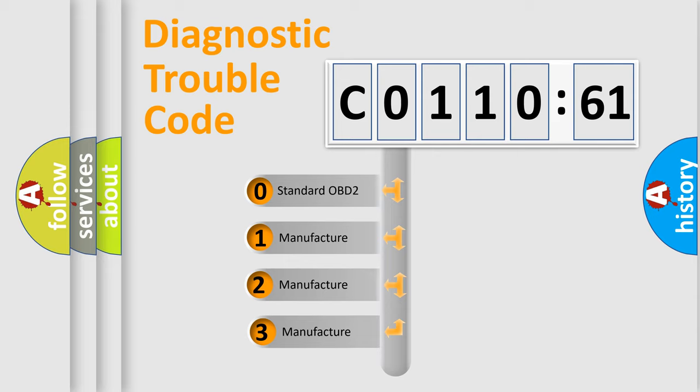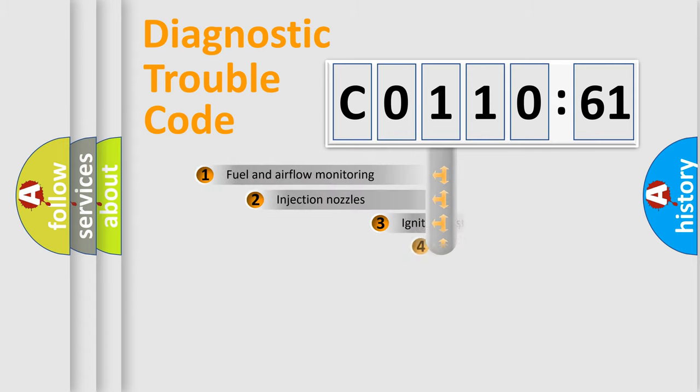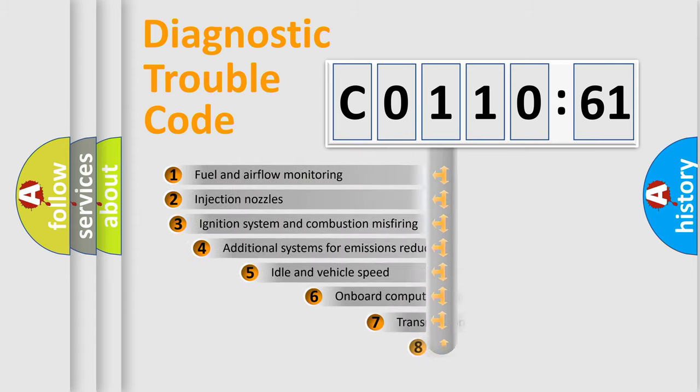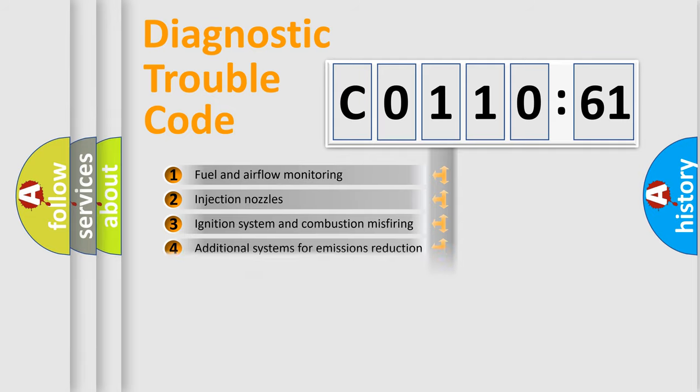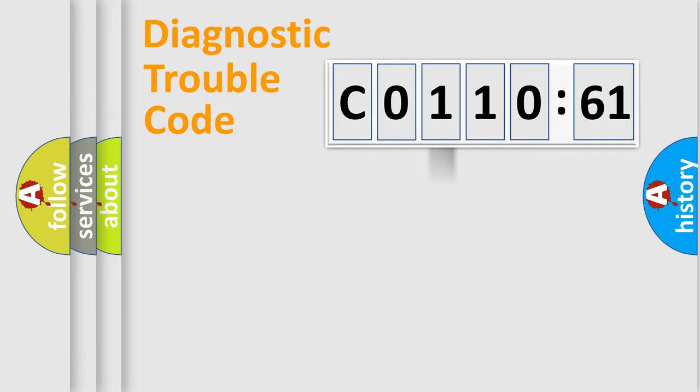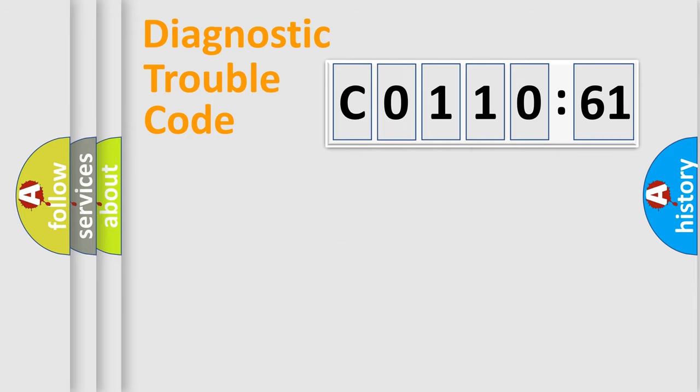If the second character is expressed as zero, it is a standardized error. In the case of numbers 1, 2, 3, it is a manufacturer-specific expression of the car-specific error. The third character specifies a subset of errors. The distribution shown is valid only for the standardized DTC code. Only the last two characters define the specific fault of the group.